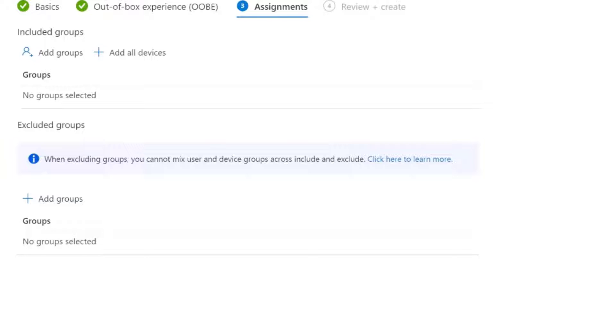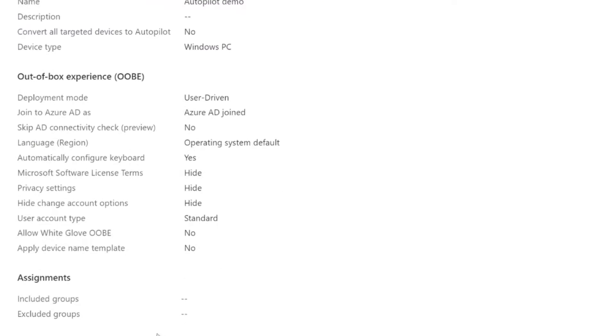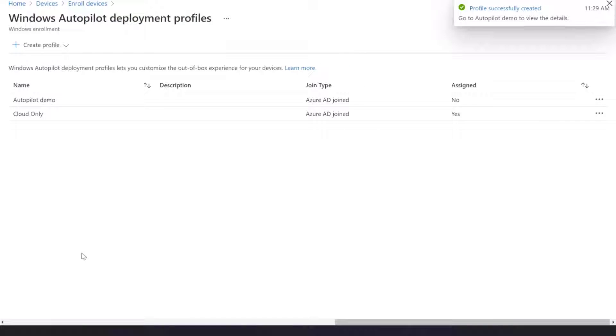So next, and these are the settings, nice and simple. So we'll click create. Okay, so we have an autopilot demo, and that is not assigned.